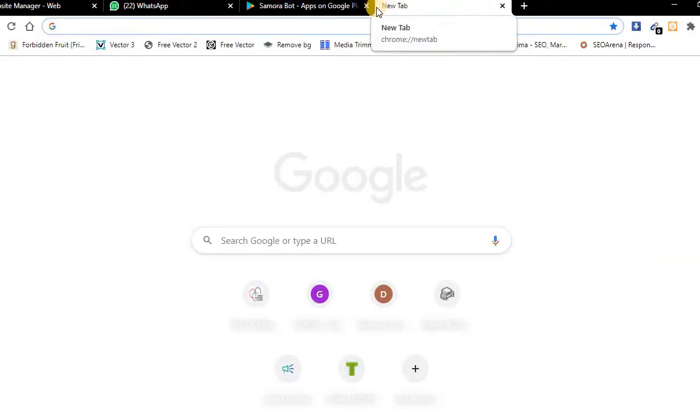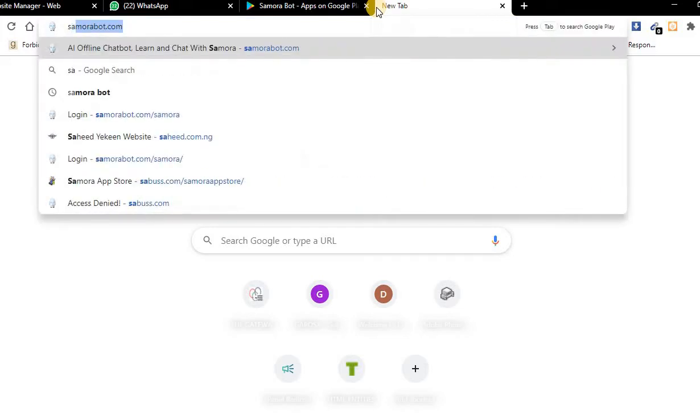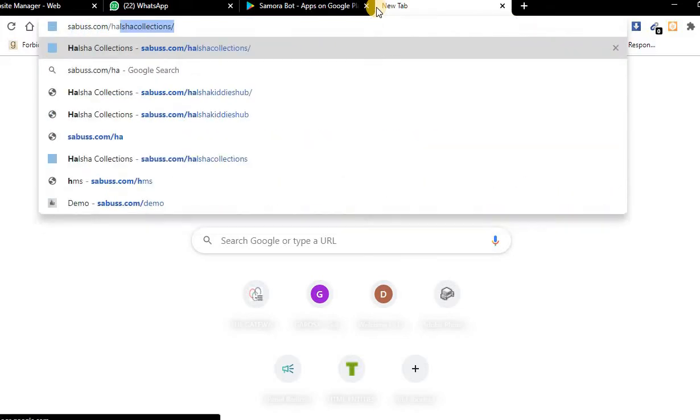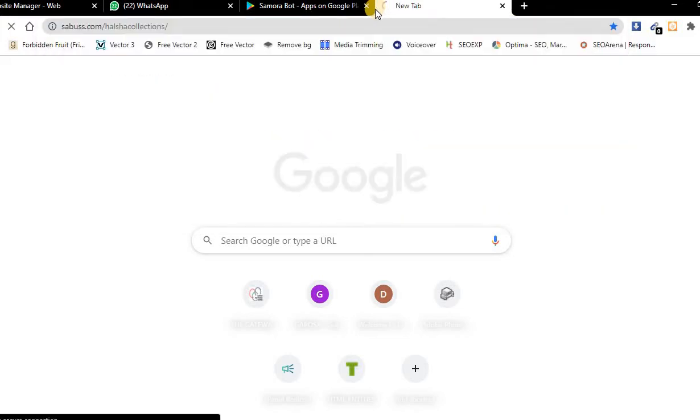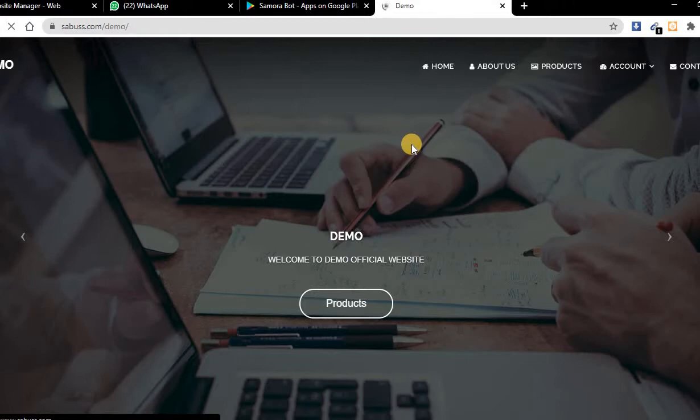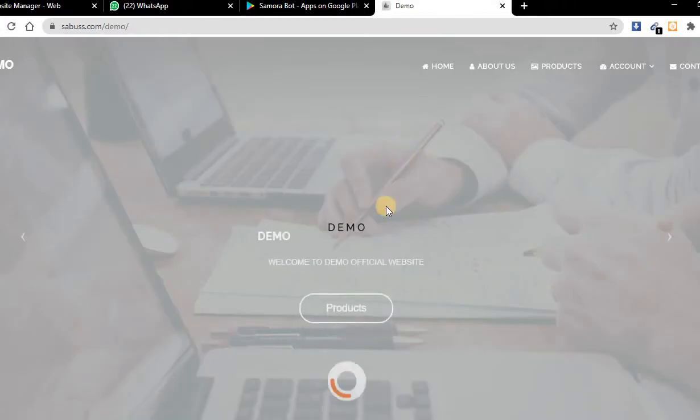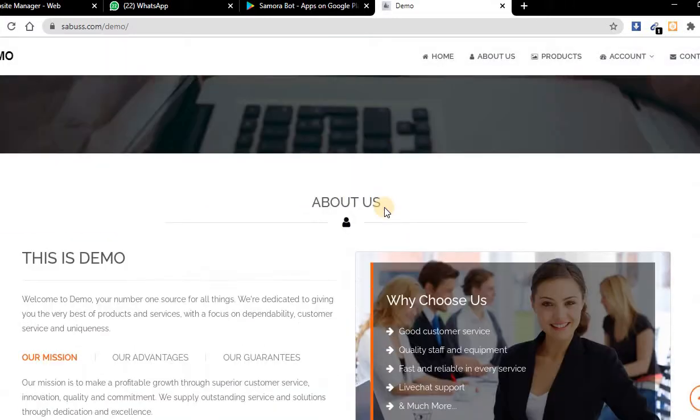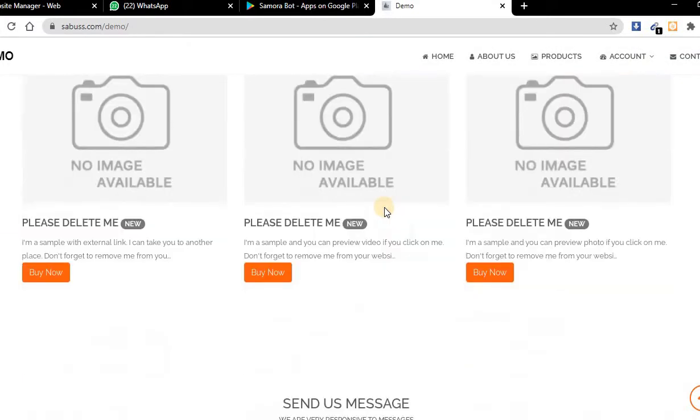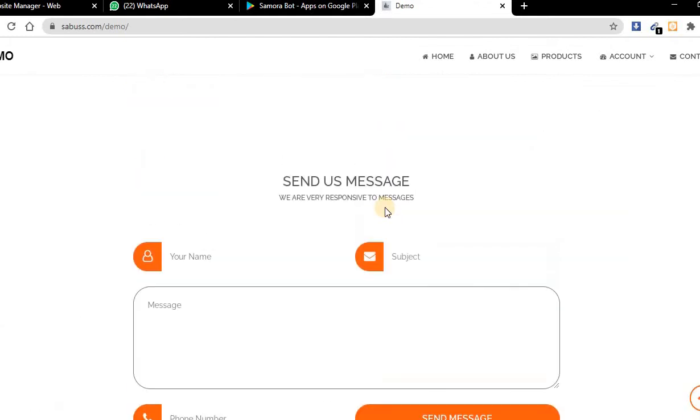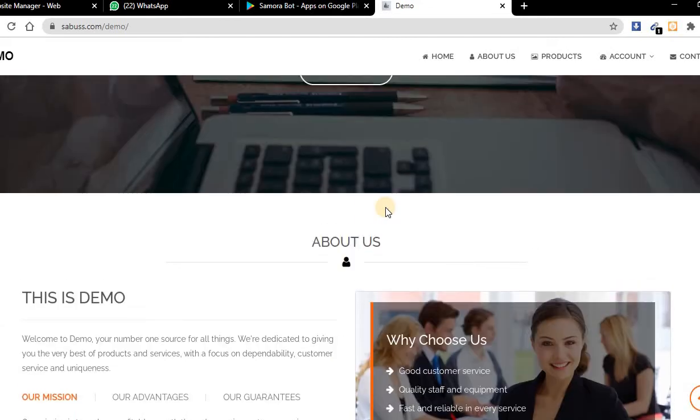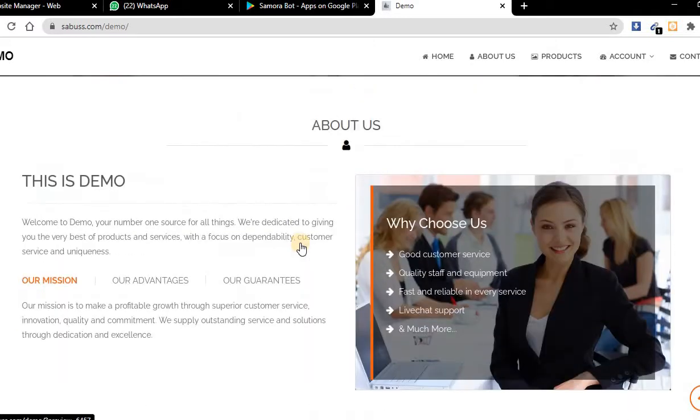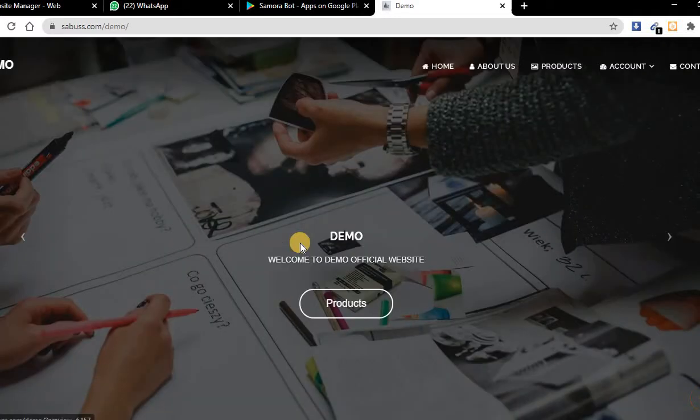Here is my website manager and here is my website. Let me refresh this page again. This is my website. All these pictures you can go to the website manager to edit them.